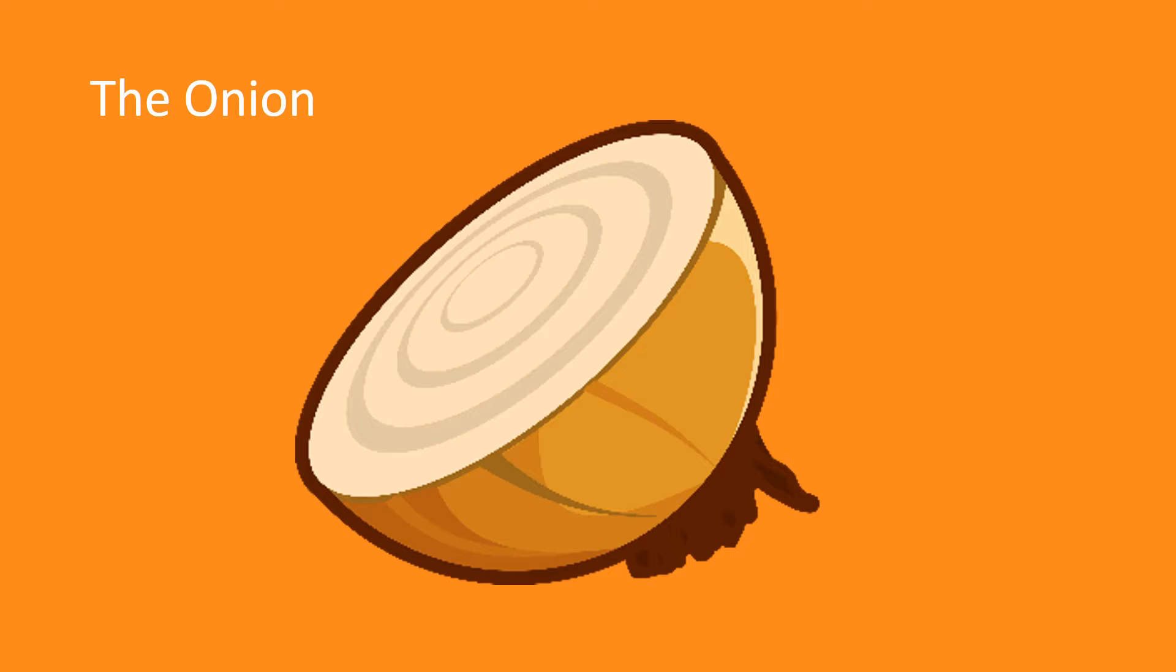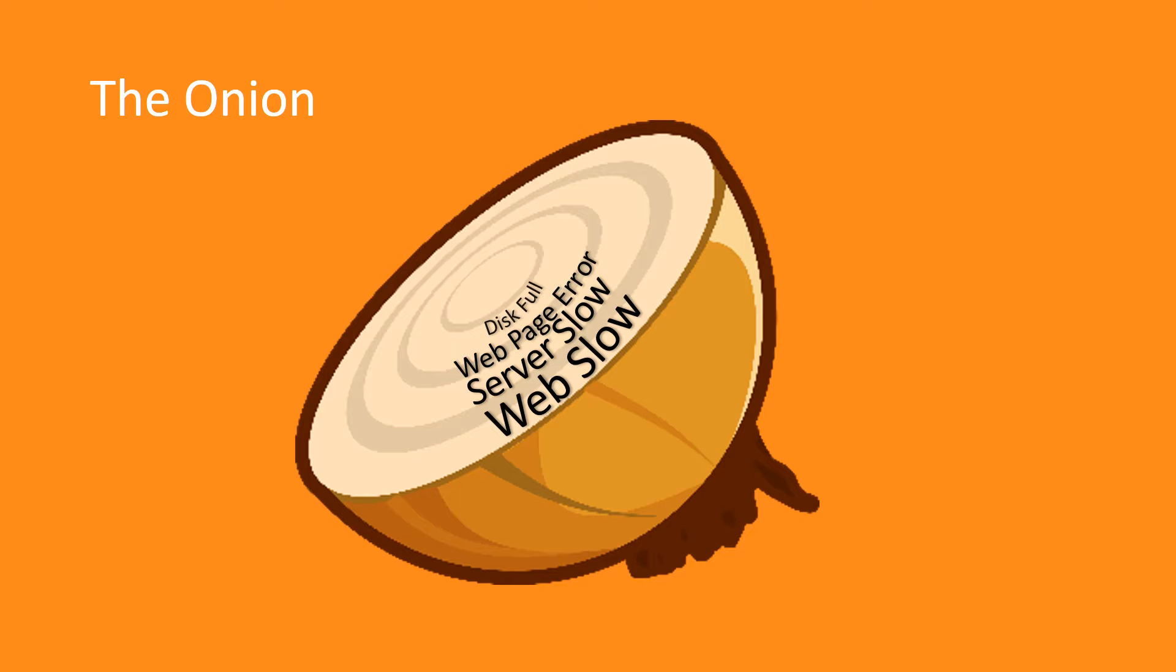For me, onion peeling describes the process of troubleshooting because every problem presents a symptom of another problem. It seems that once you've figured out the root cause, it's really just the starting point for more troubleshooting, which can also make you cry. Sometimes the process is so befuddled that it reminds me of a nursery rhyme about a batty old woman who swallows increasingly larger animals in order to get rid of the first one. By the time you understand the answer to the first problem, you can't even remember why you swallowed the fly.